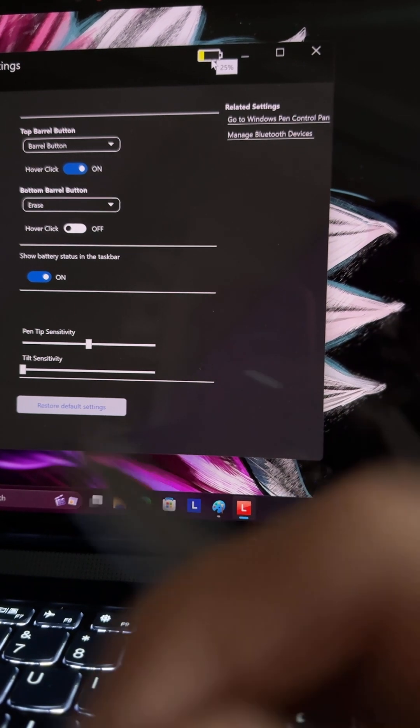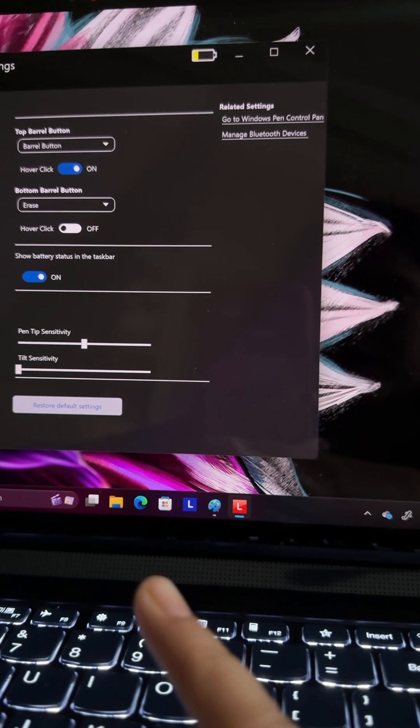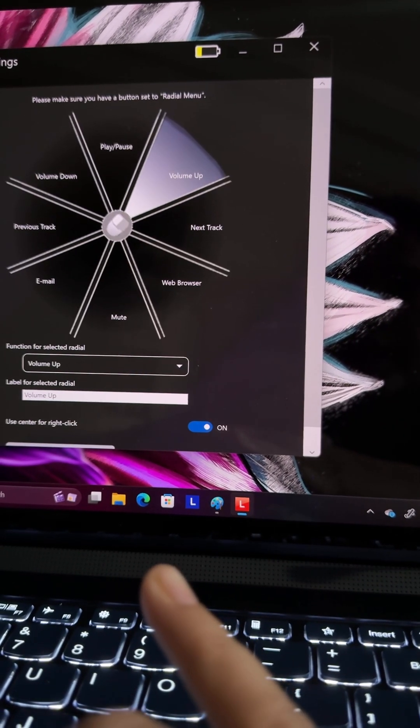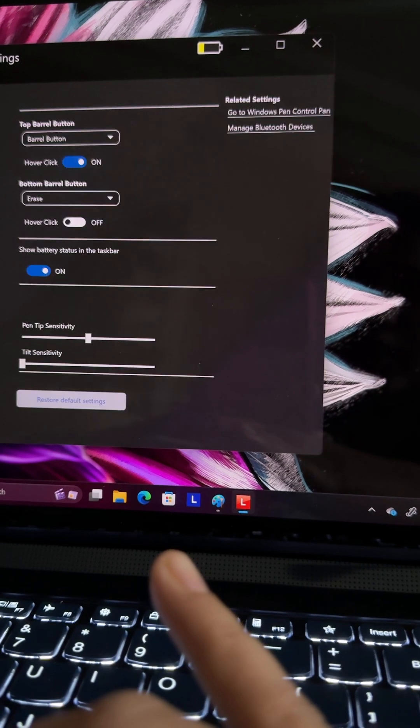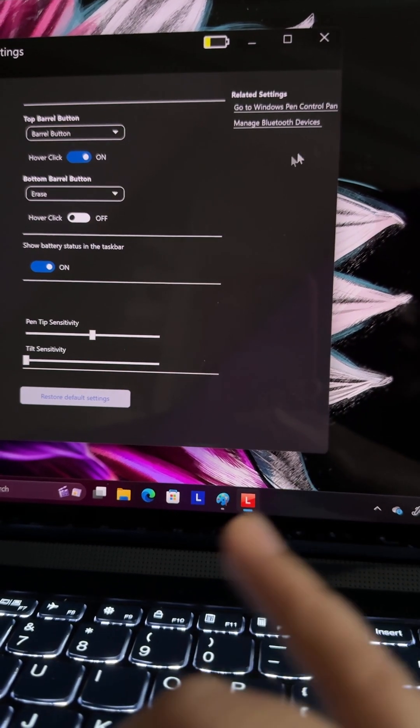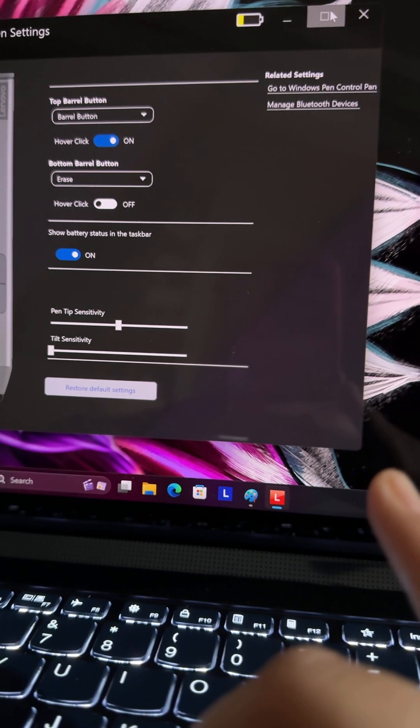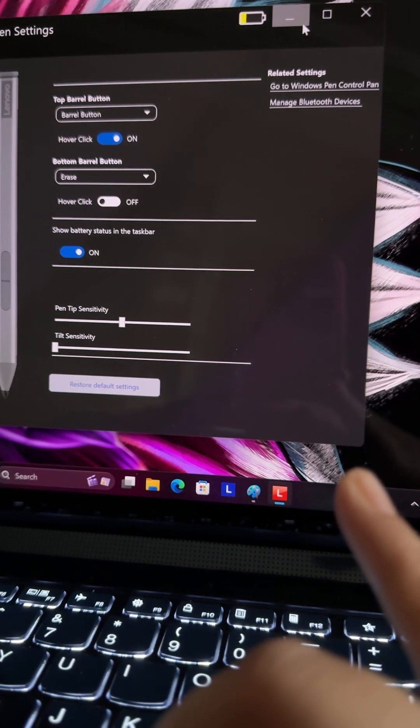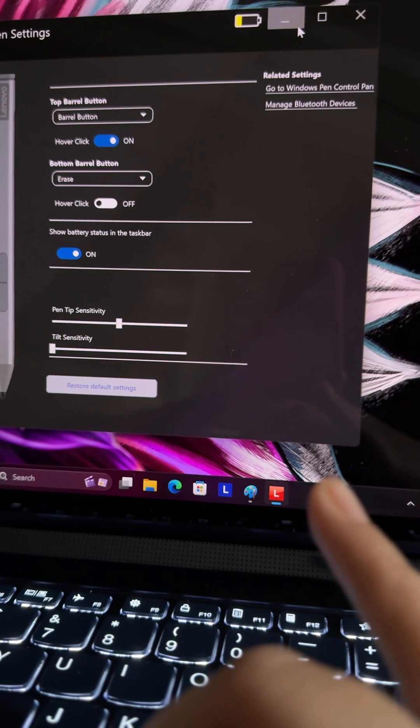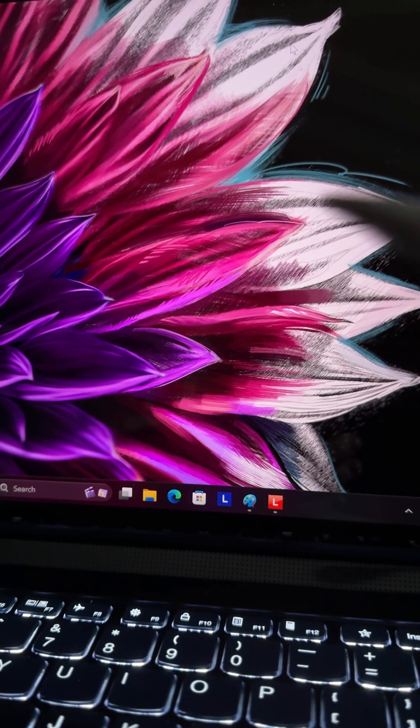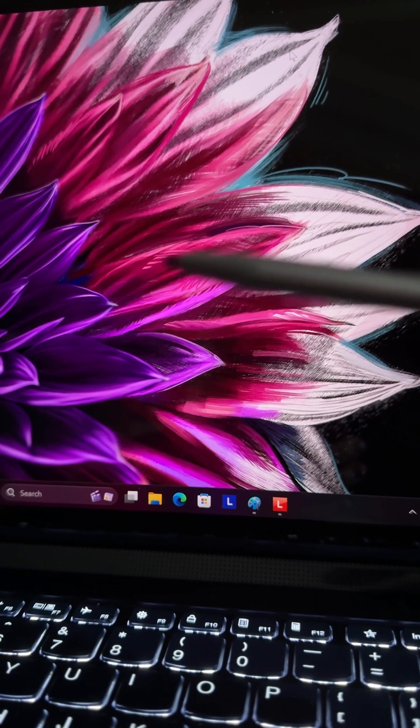There are some menu options here like radial menu. We will check it in the next video. The main thing to note down is this pen doesn't need a Bluetooth connection.